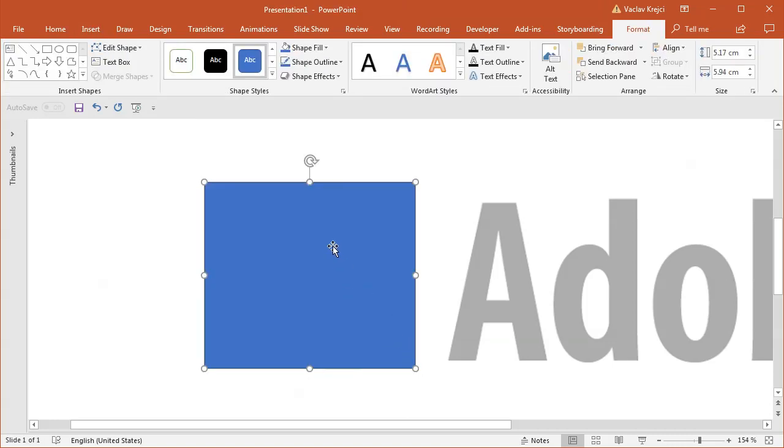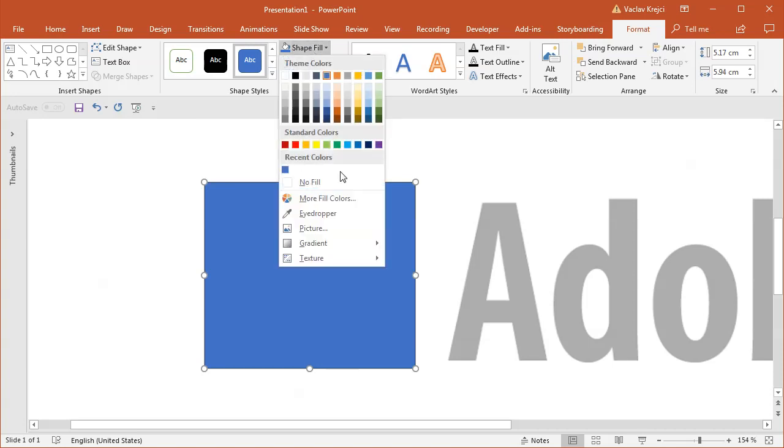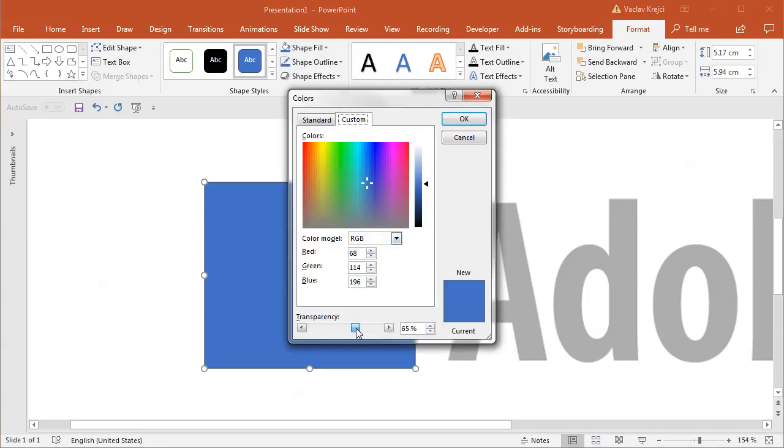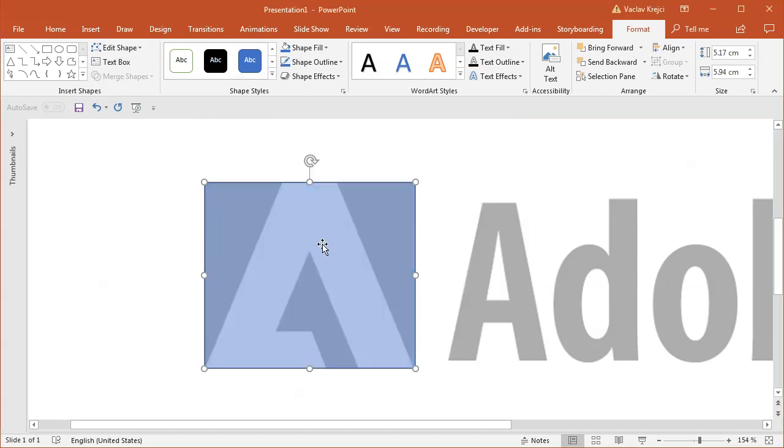Now when I draw it you can see I cannot see anything because the fill is fully opaque, so I will select shape fill, more fill colors and I will increase the transparency to maybe 60% just so I can see what's below.